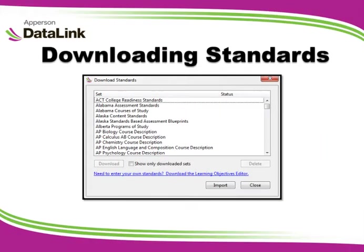In this tutorial, we will cover downloading standards into your DataLink Connect program. DataLink Connect allows you to download your State, Common Core, and Advanced Placement standards into the program.